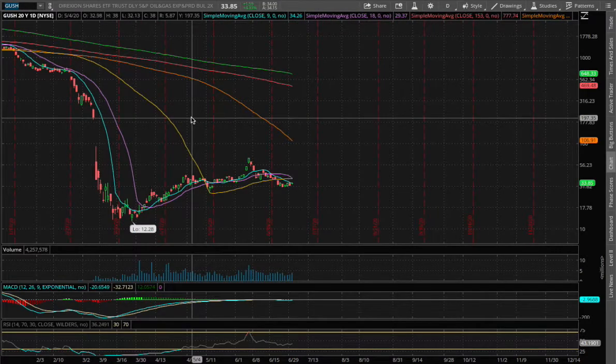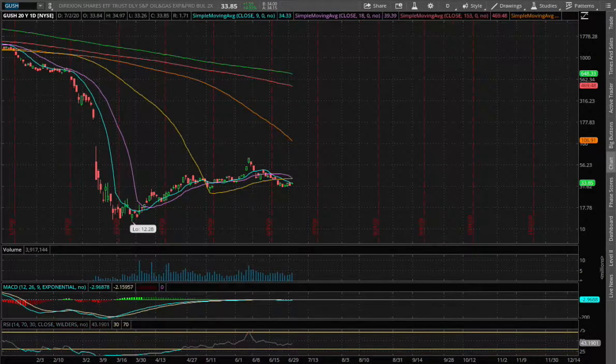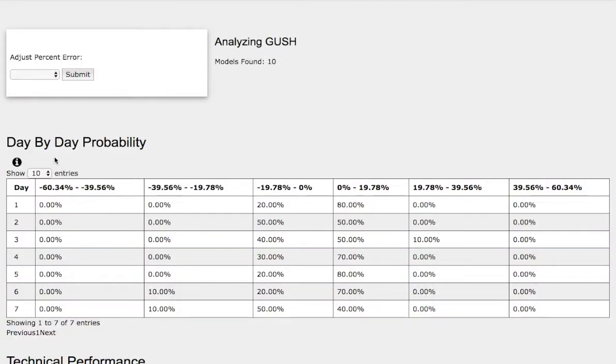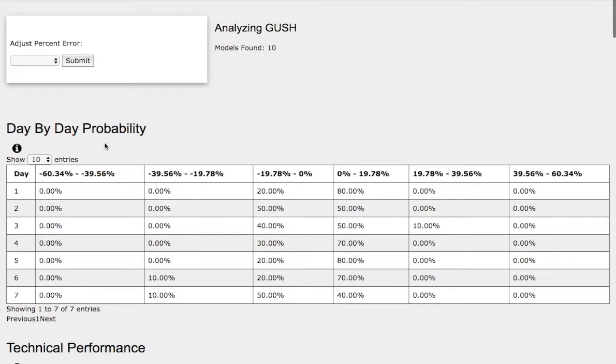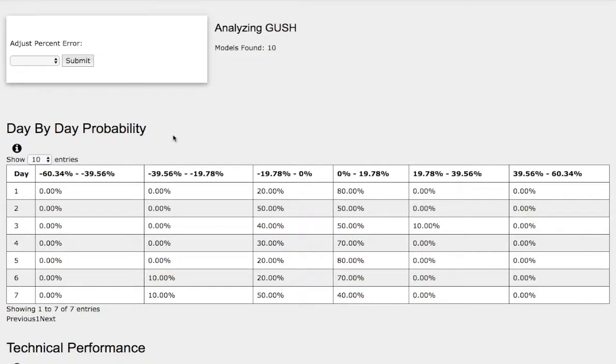Hello viewers, we're going over Gush and Drip. In this video, we'll be using the day-by-day probability model as our support and resistance gauges. These models are based on past trends that are similar to the current trend but not identical, so do keep that in mind.